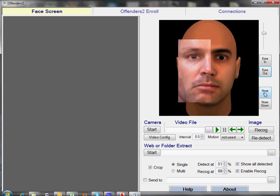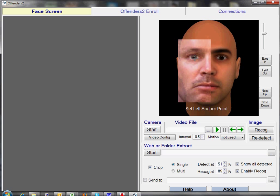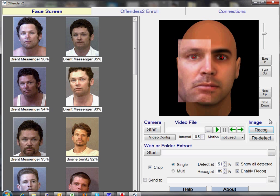Similarly, we can move the nose up and down until we've got the whole image as realistic as possible. At this point, we can set the eye centers manually, once again with the mouse, click the Recognize button, and Brent Messenger comes up numbers 1, 2, 3, 4, and 5.